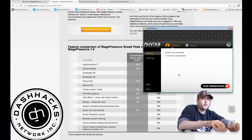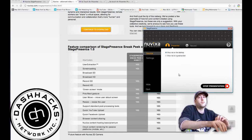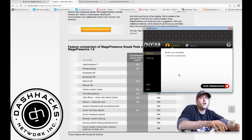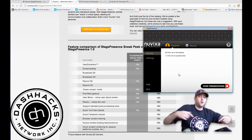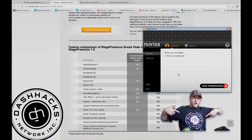So that's it for now. Keep it locked on connect-hacks.com, part of the Dash Hacks Network.